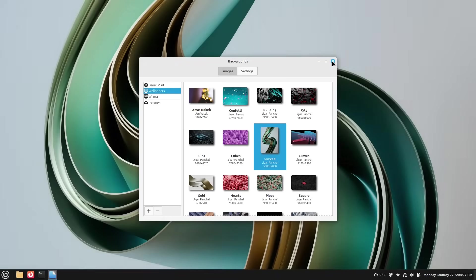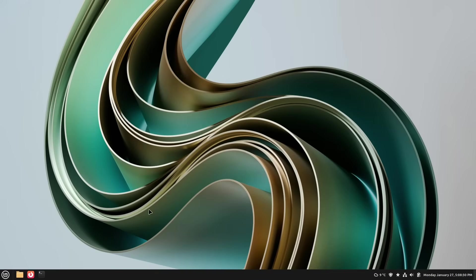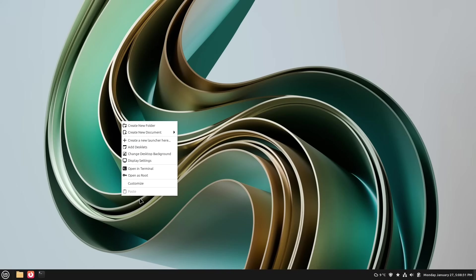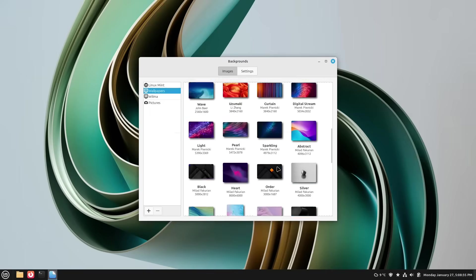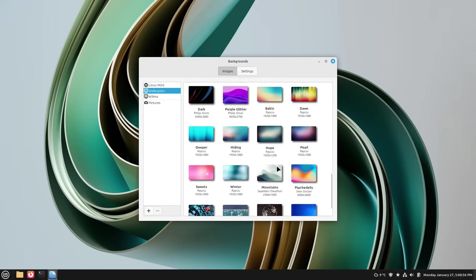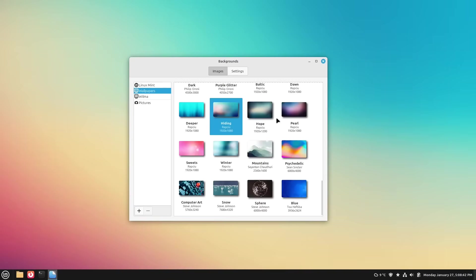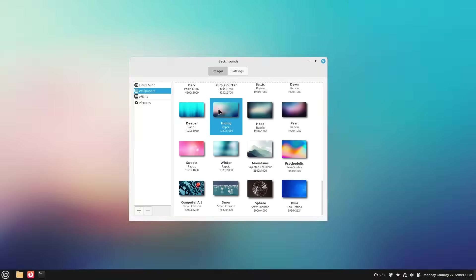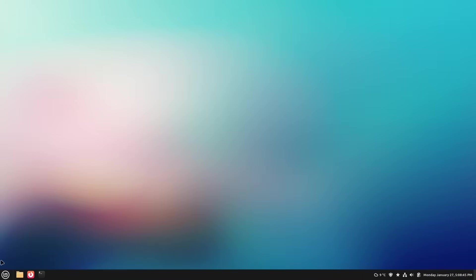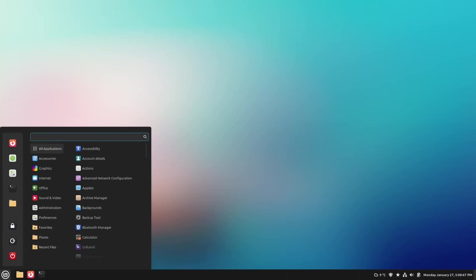Yeah, this is quite looking like Windows 11 to be honest. So maybe I'm going with, I don't know, maybe hiding. I'll take hiding. So and this is it.